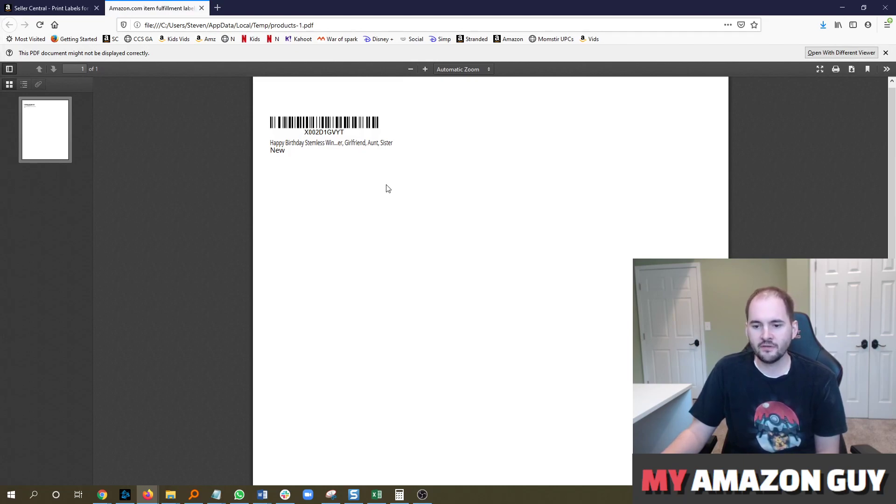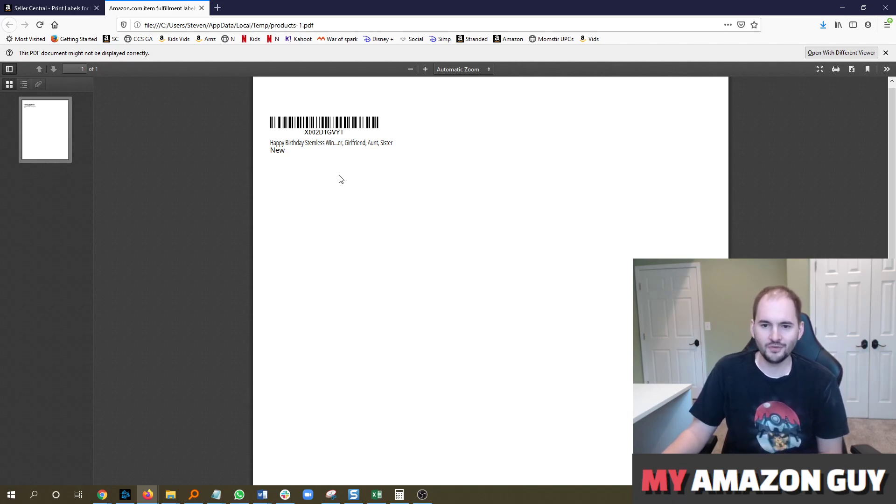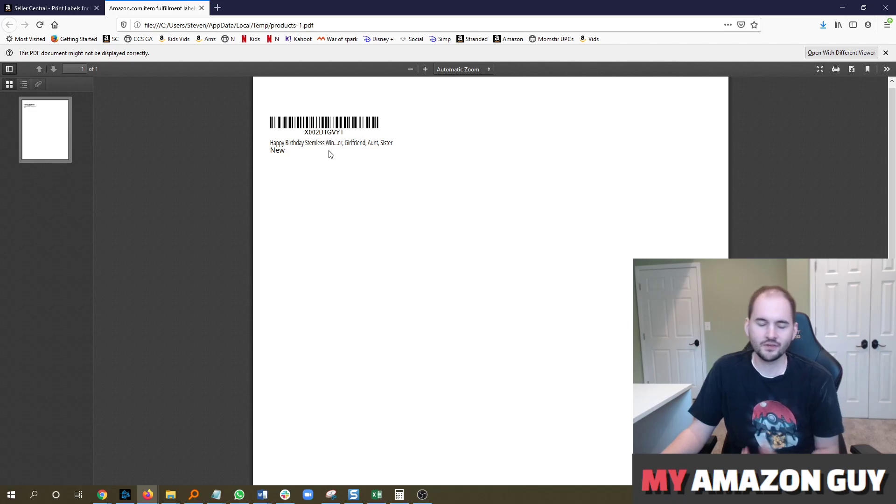The only challenge is if you ever have a product data issue and they ask for a picture of your item with the UPC barcode on it, they may say, hey, that's not a UPC barcode, that's an FNSKU barcode. So that's the only challenge you might have.